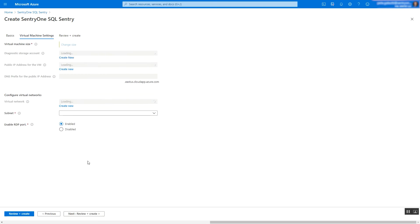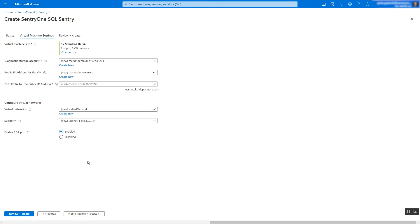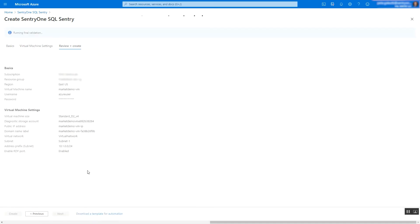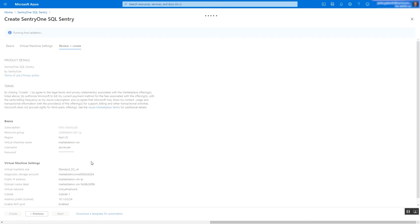Confirm or update the VM settings and select Next. Finally, select Create.